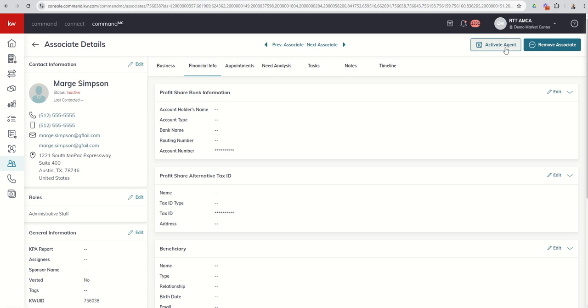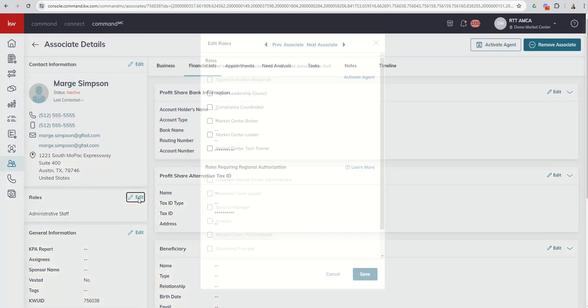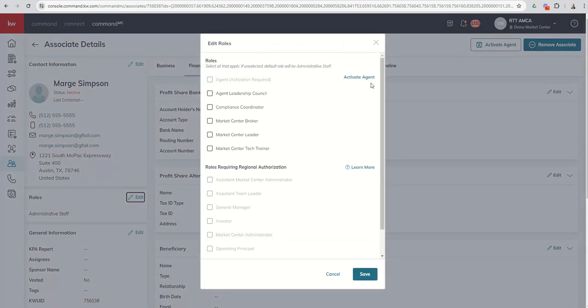The activate agent button, you can do this one of two ways. So you can see it's up here at the top right-hand corner, activate agent. You can also find it underneath the roles sections. If I click on roles, edit, I can choose to activate the agent here. Either way, it's going to lead to the same next screen.